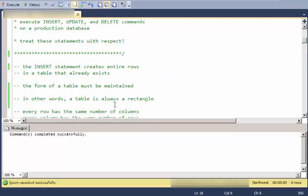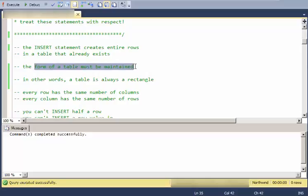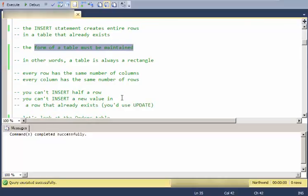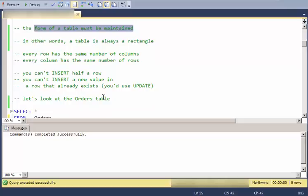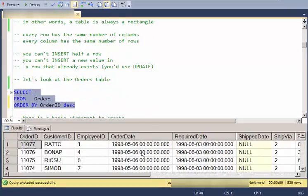So let's get started. The insert statement creates entire rows in a table that already exists. The table has to be there, and now you can put rows into it. The form of that table has to be maintained. So it's always rectangular. Every row has the same number of columns. Every column has the same number of rows. You can't insert half a row. You can't insert a new value into a row. You'd use update, the update command for that.